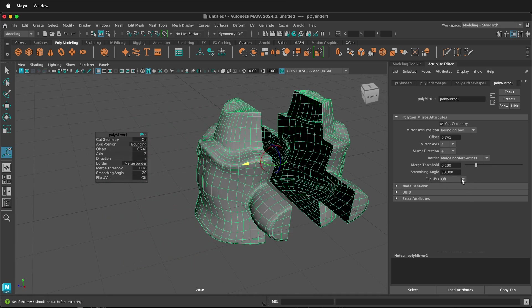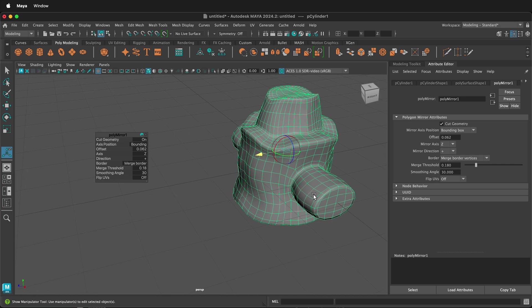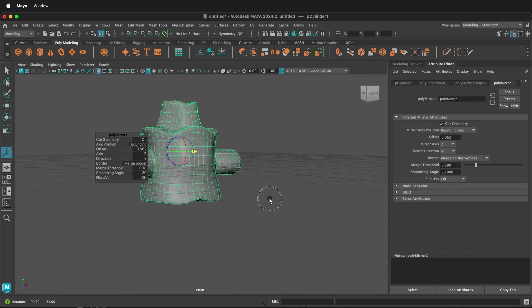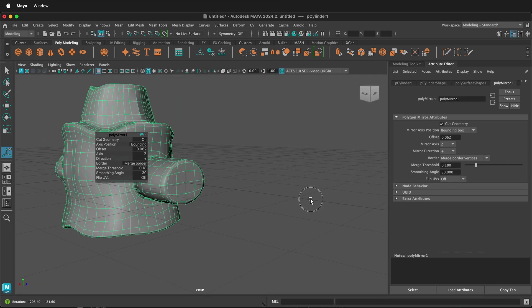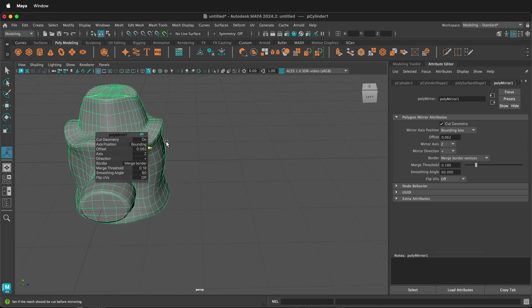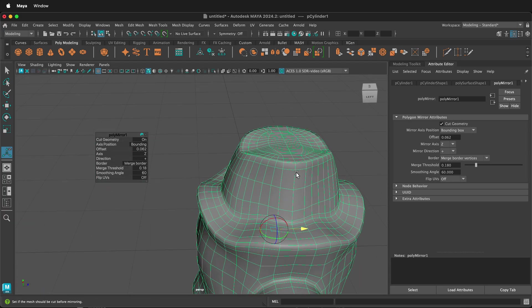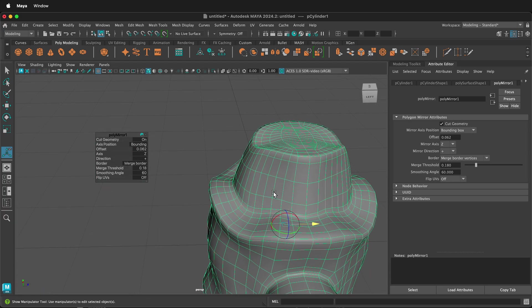And then I can also use the Smoothing Angle. So if I get these vertices really close together, sometimes it can create an angle that you don't want to have. That is what will be smoothed over. So if I increase this Smoothing Angle to, say, 60, then that will round out this point right here where it's joining.